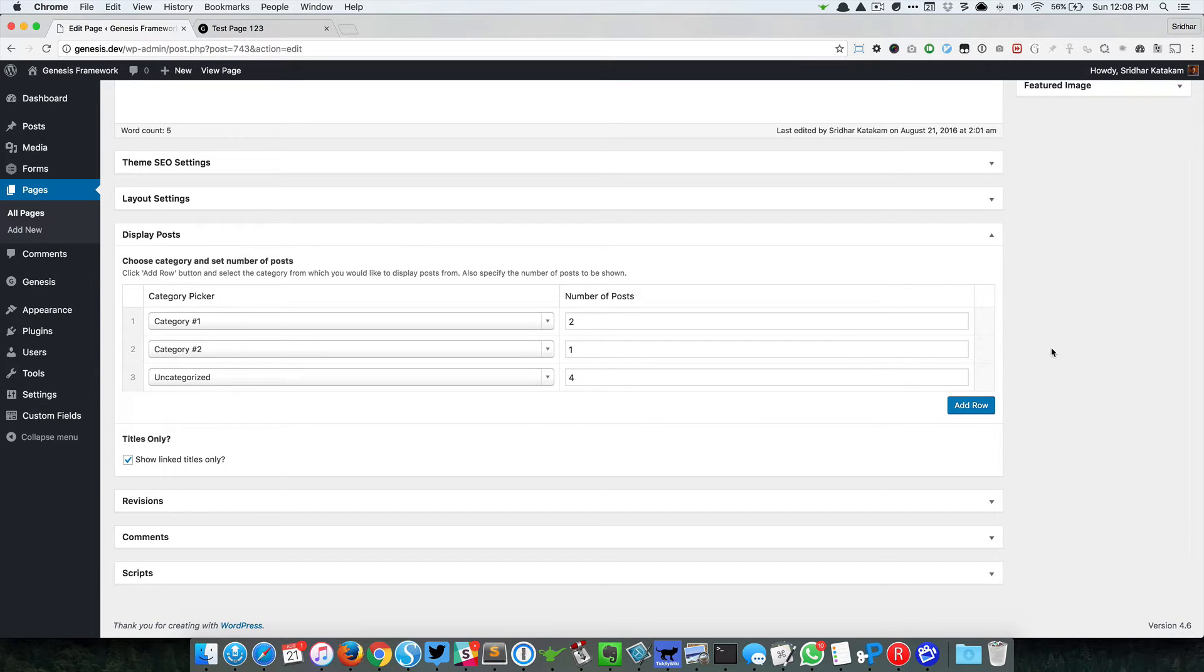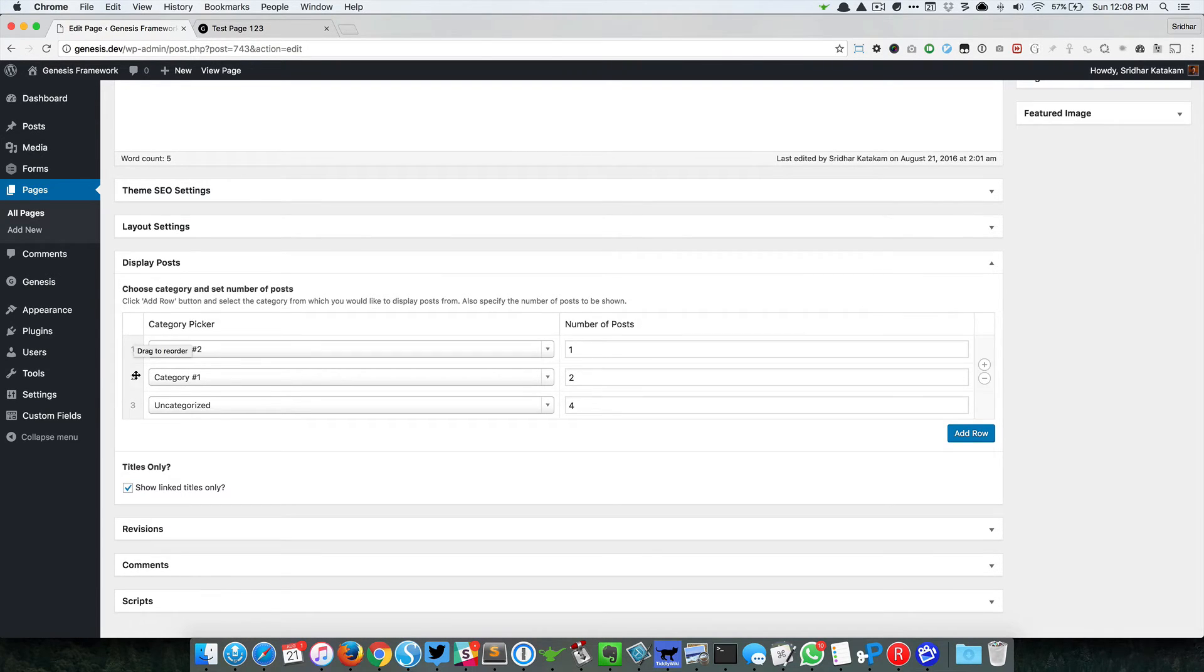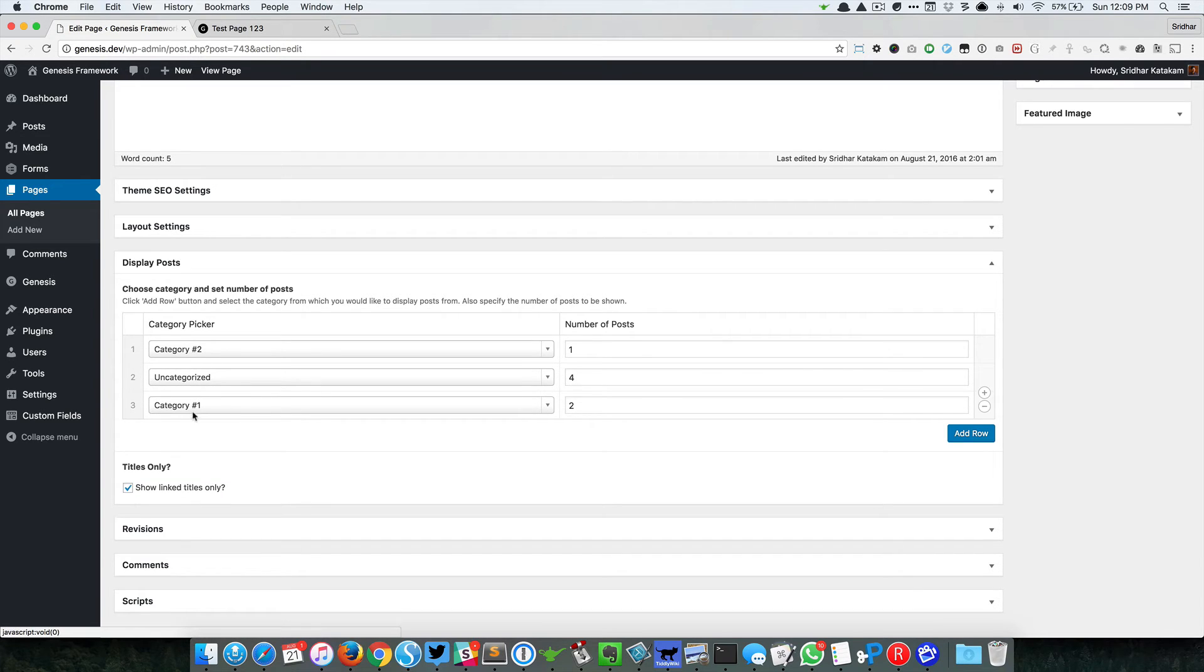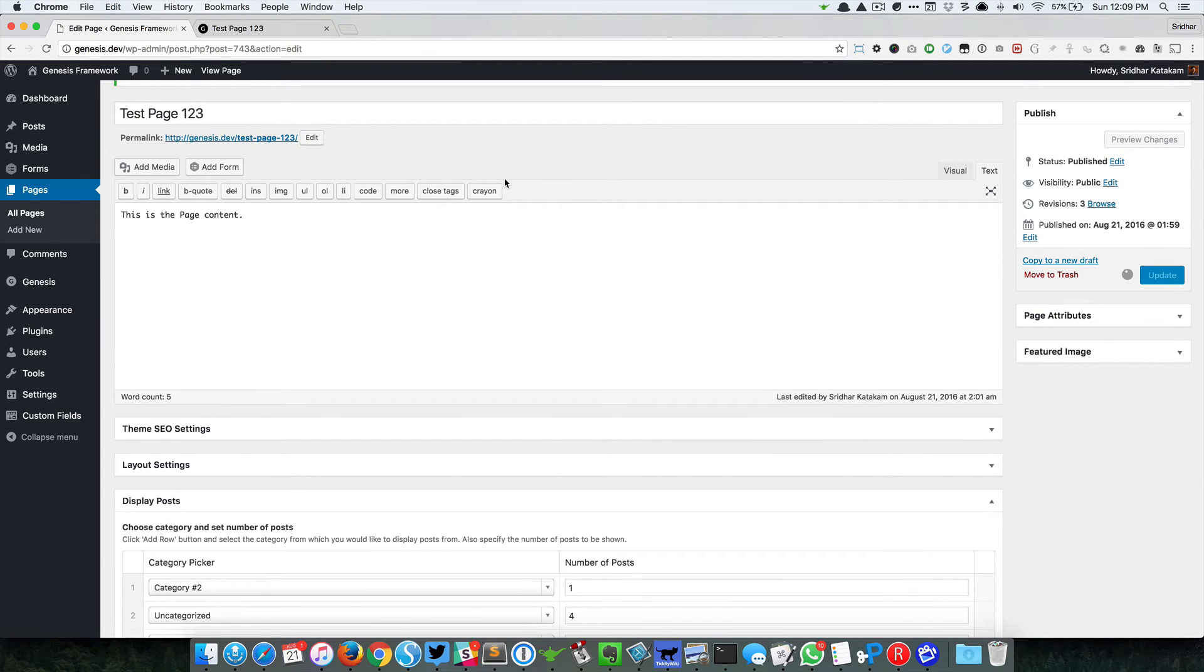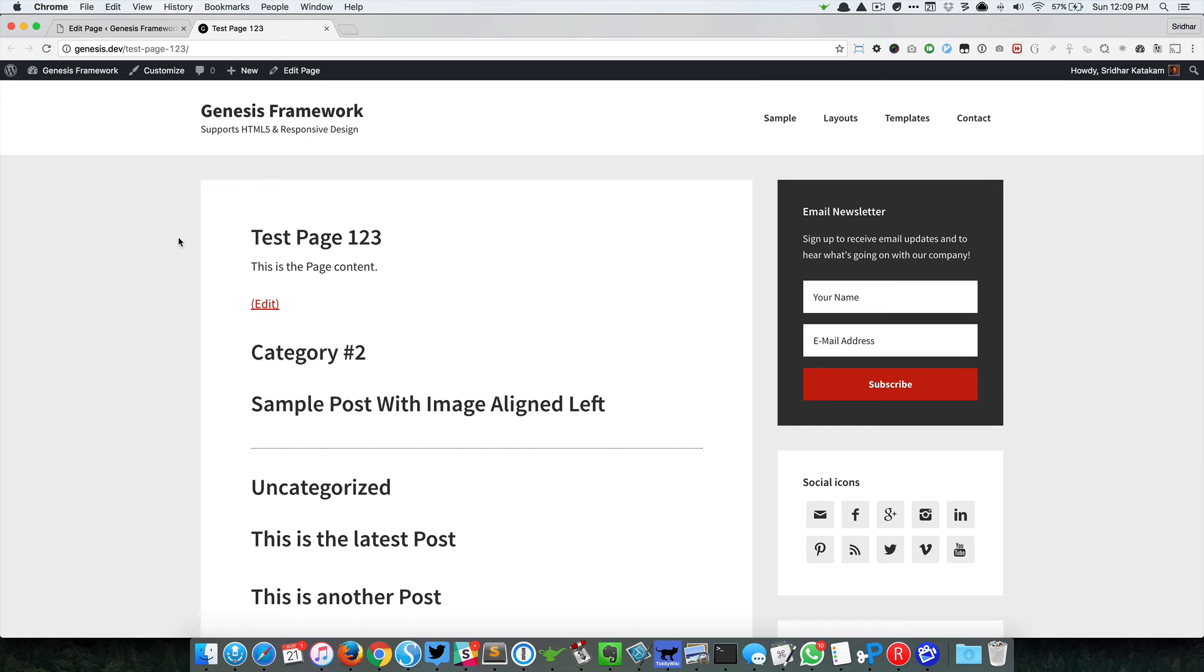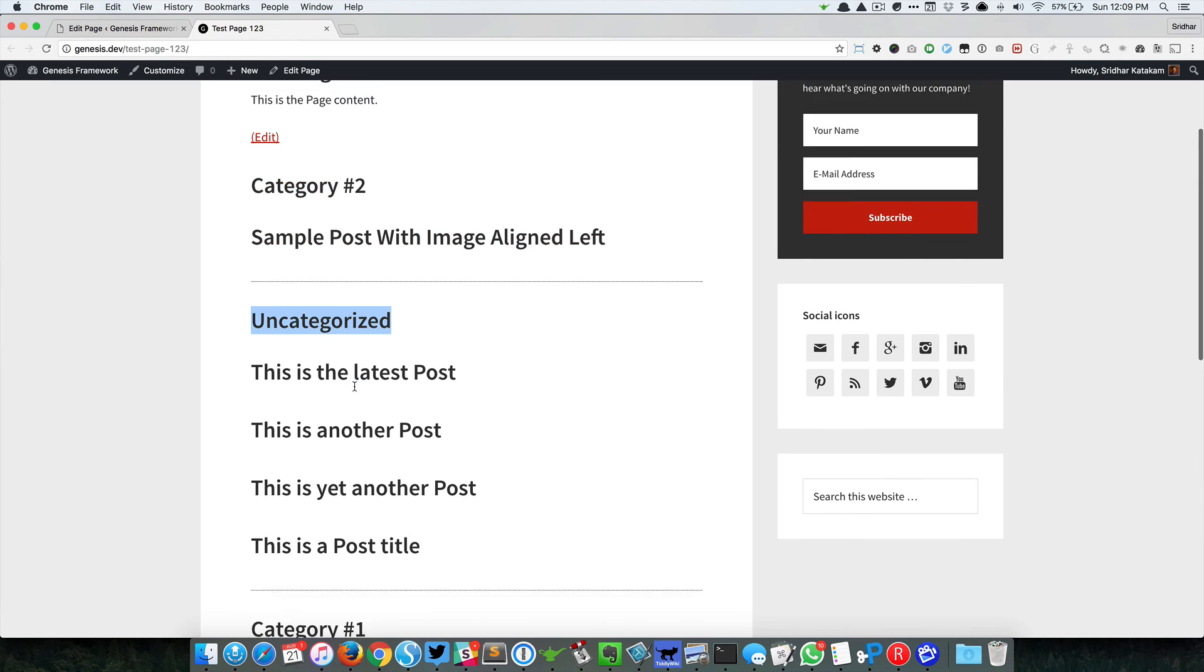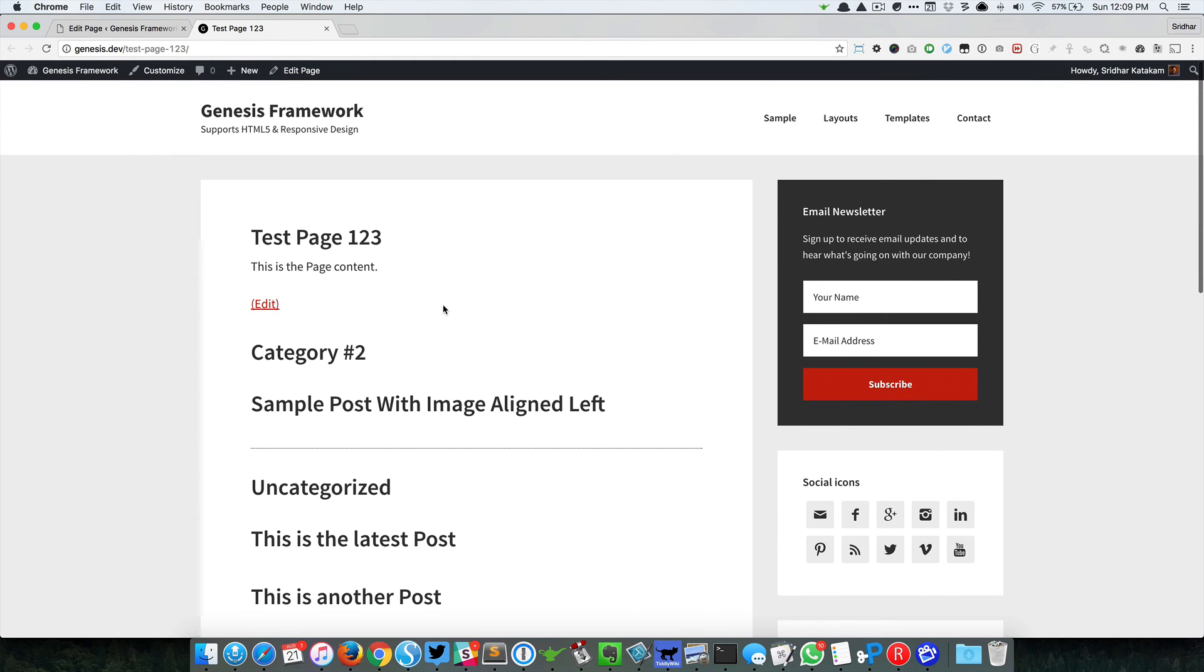One thing I forgot to add is the fact that we can drag and drop these rows so that we can control which order these posts appear in. In this case, let's say I want Category 2 to appear at the top, and Uncategorized posts below that, and finally Category 1 in this particular order. I can do the drag-and-drop arrangement, update the page, come here and reload, and that should show in that order: Category 2, Uncategorized, and Category 1. I hope you found this helpful. Thank you, bye.